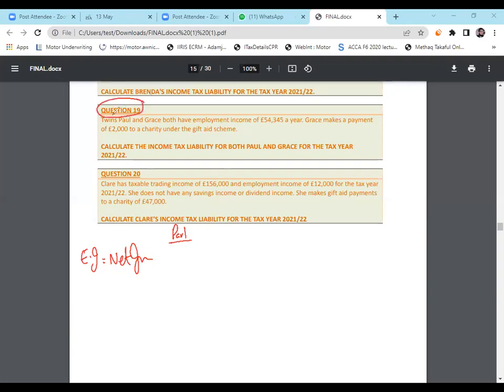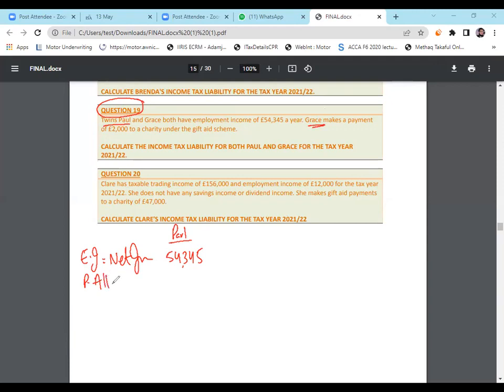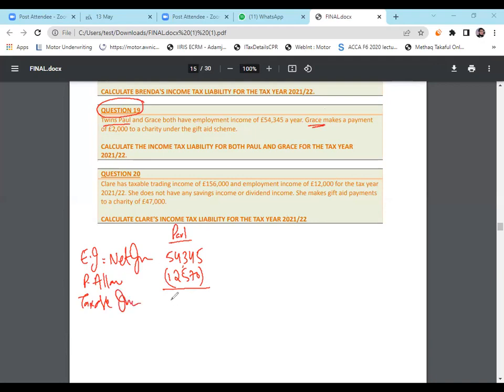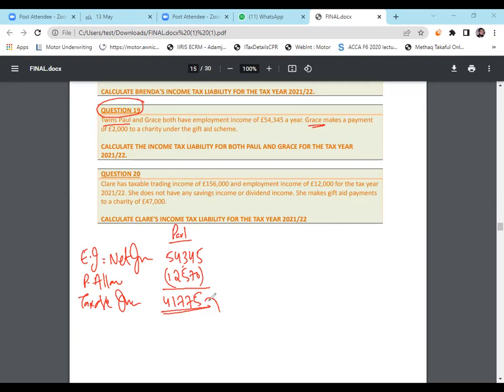Paul and Grace, the net income for both are £54,345. First of all, we will solve it for Mr. Paul. Grace makes the charity payment, so Paul doesn't have any charity. Personal allowance will be £12,570 because he's not earning more than £100,000. So personal allowance will not be reduced. Taxable income will be £41,775. Any questions? No. He is basic taxpayer or higher?